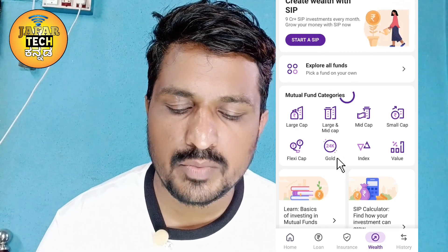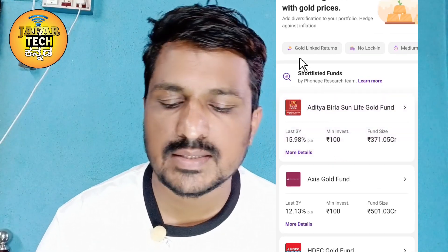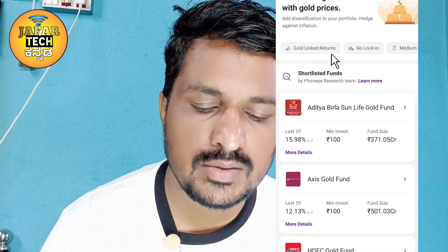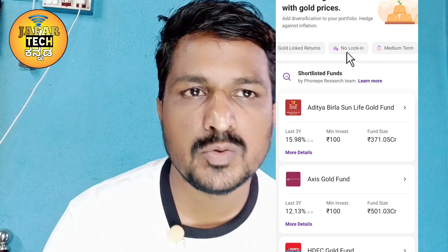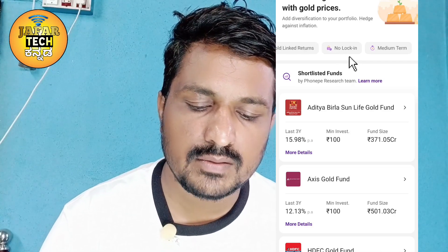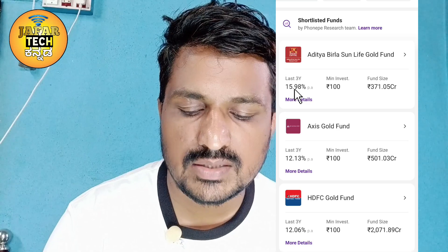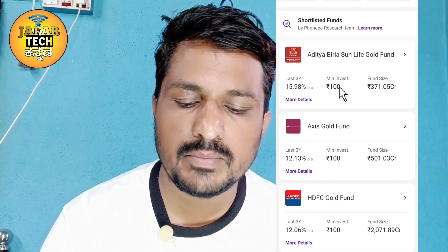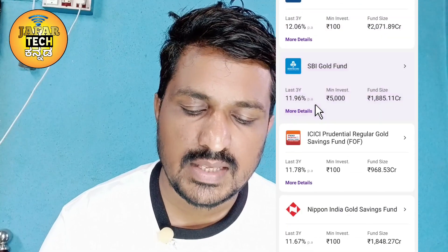The option is to open it. The return of gold is the price — we can withdraw that. We can do a medium term, and we will take the last 3 years of return. The minimum investment is 100 rupees. We will take the details of the SBI fund.